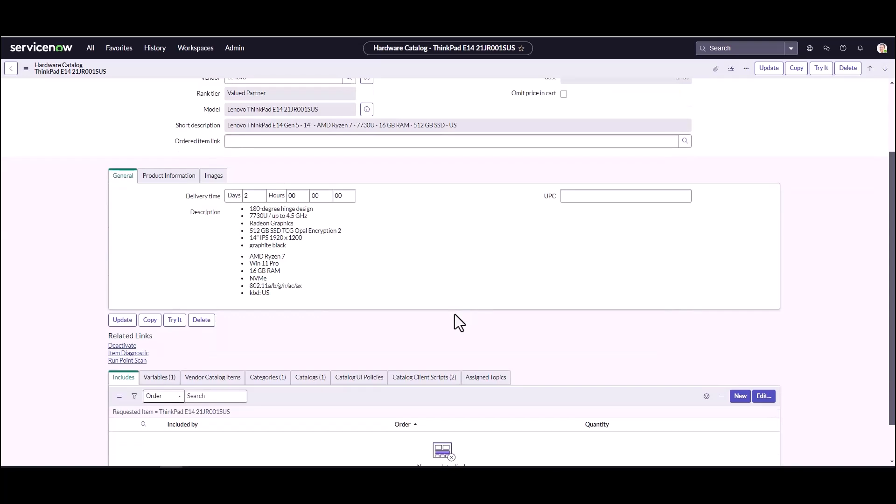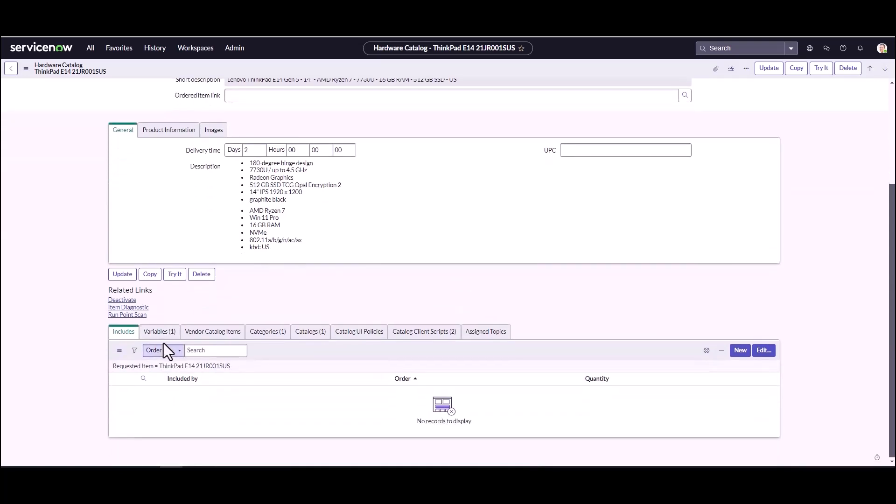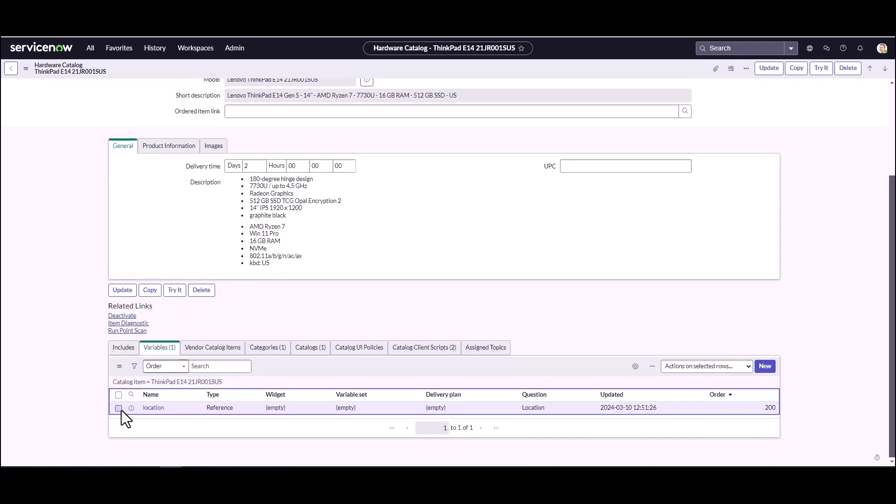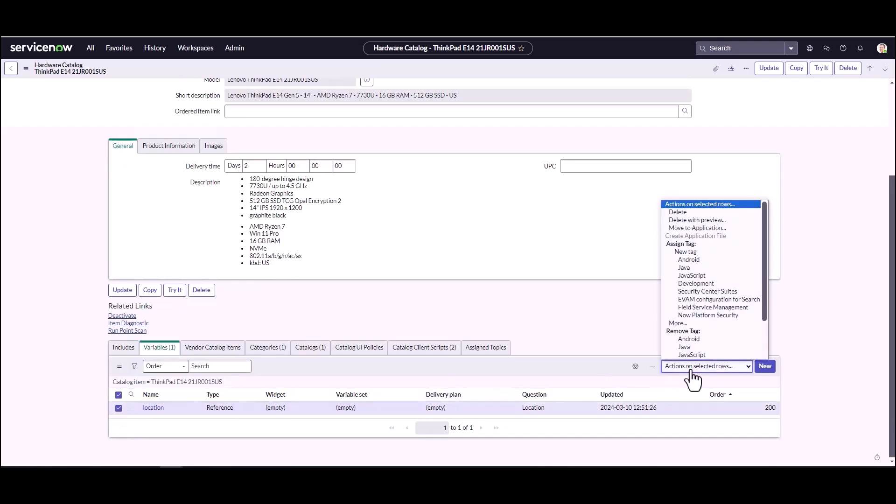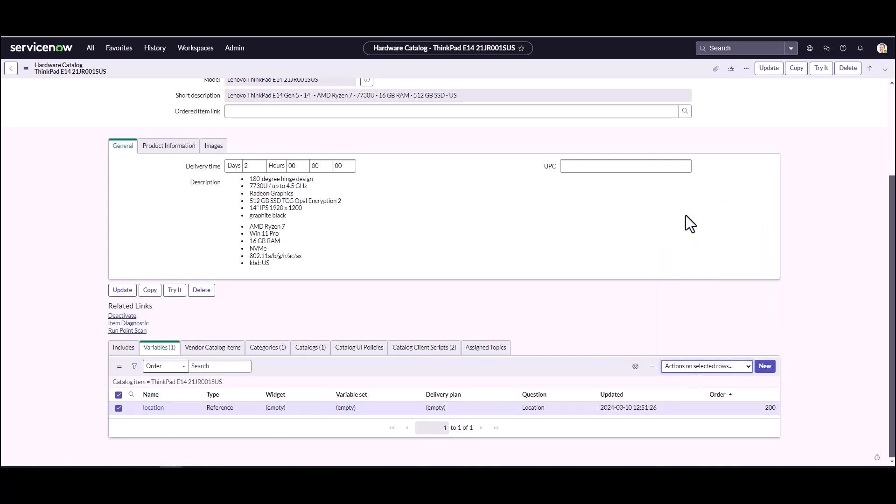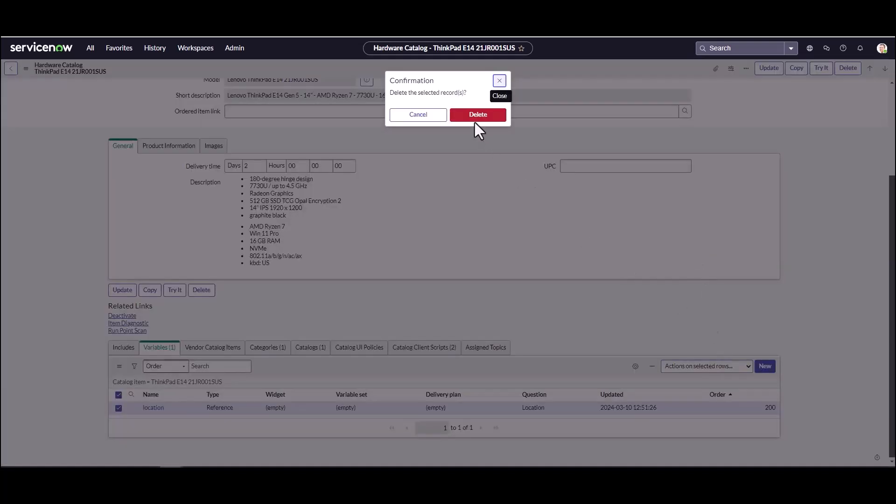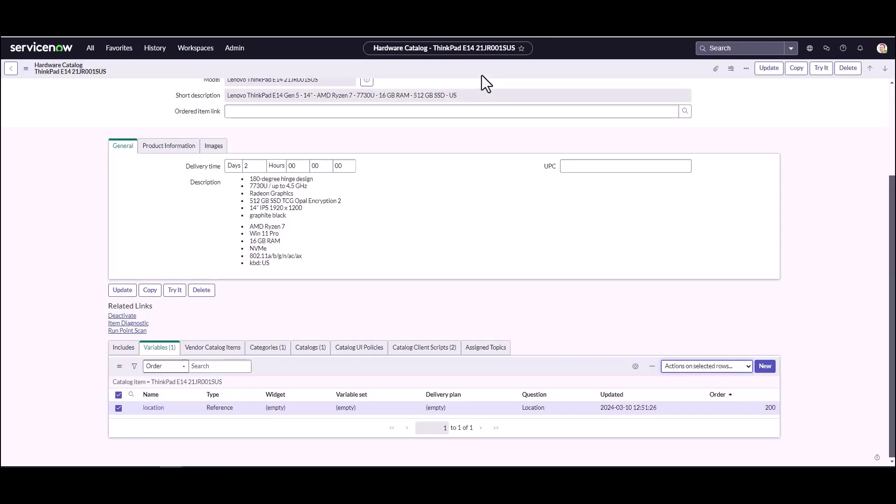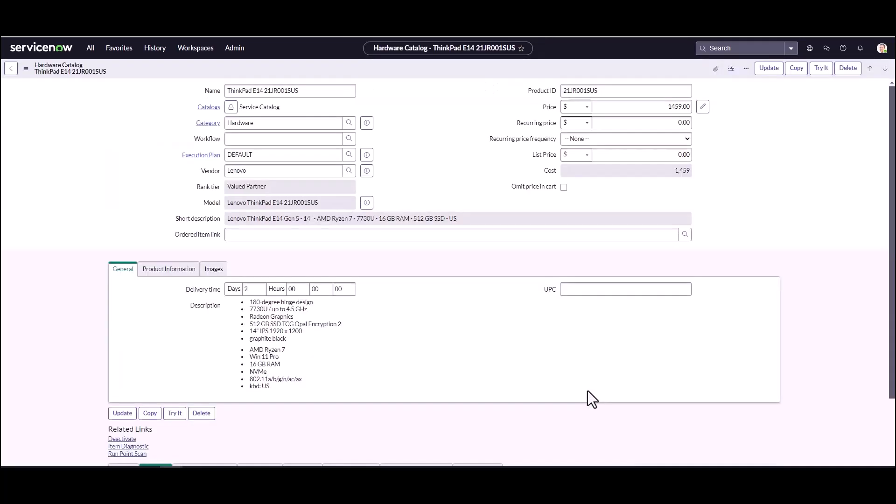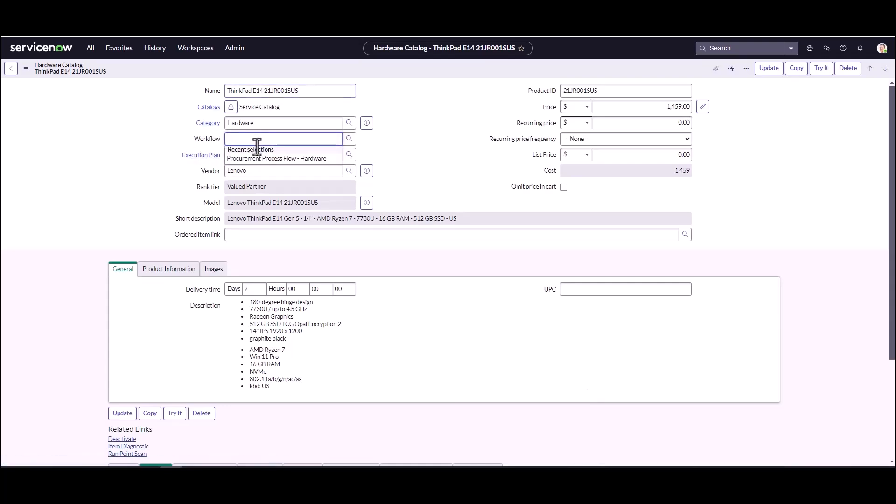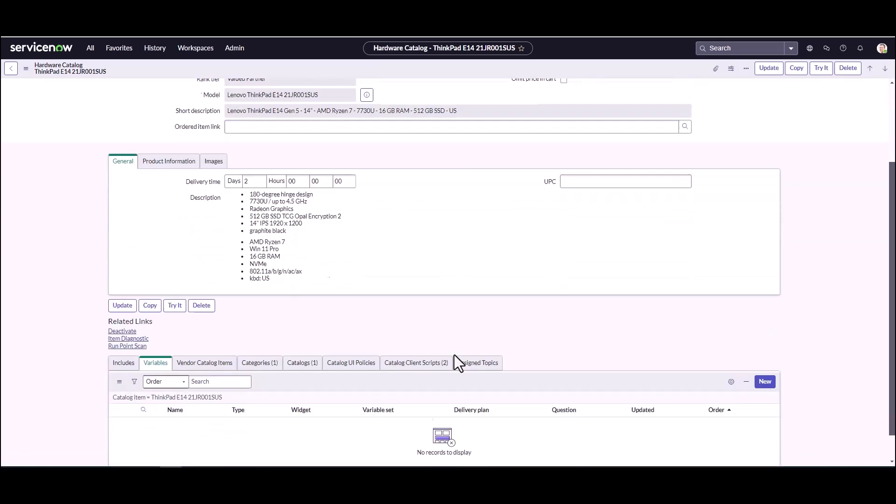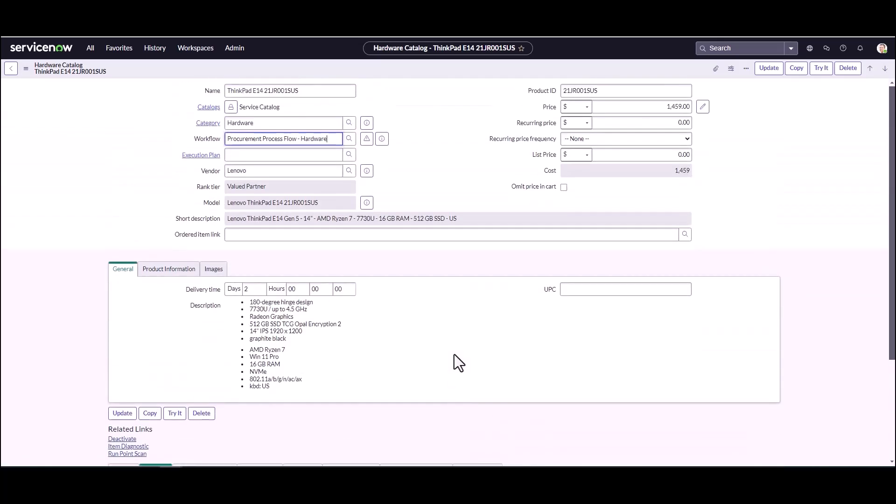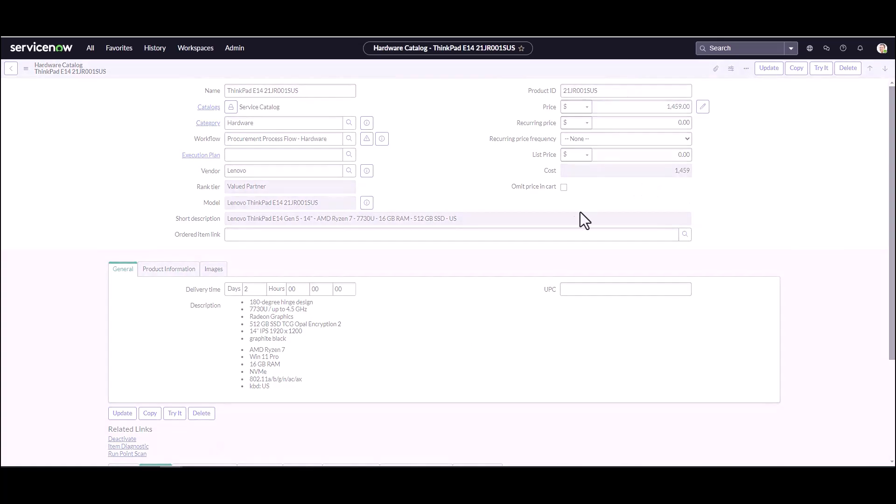We can see that the price from the model has already been carried over. Our vendor is Lenovo, so there'll be a vendor catalog item automatically here for Lenovo. We've already got the short description that's come over. By default there's a variable on this. I don't really need this variable on my catalog item because I'm doing a very simple, quick catalog item. So I'm just going to delete that variable. Your developers are going to have probably very specific requirements for each company, which will be a little bit different.